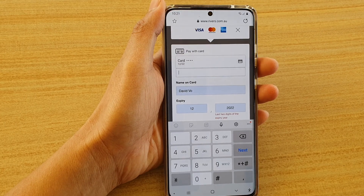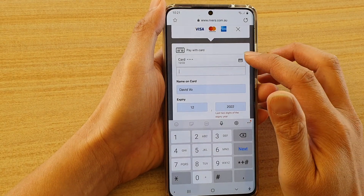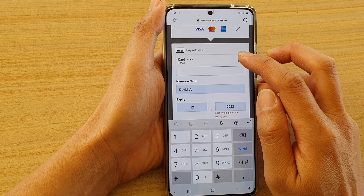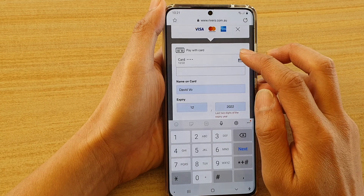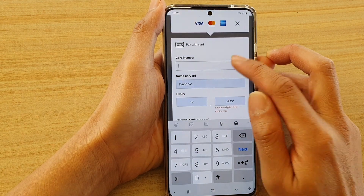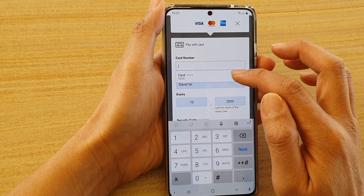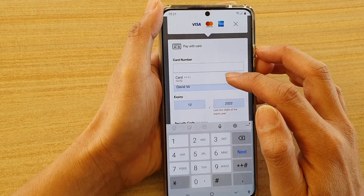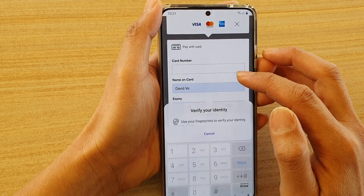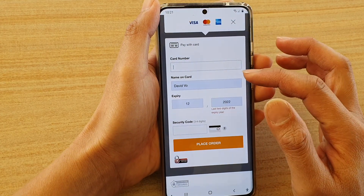In this video I'm going to show you how you can remove a saved credit card or debit card information on your Samsung Internet. You can see here if I tap on this, it's got the credit card information saved, and I can tap on that to preview the form.